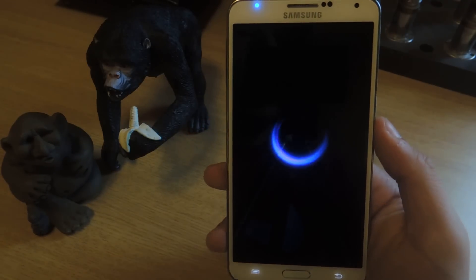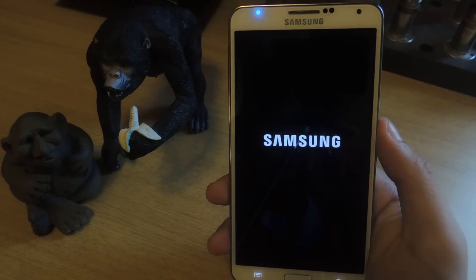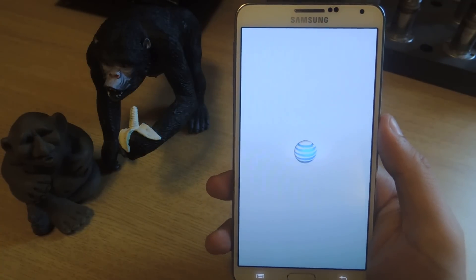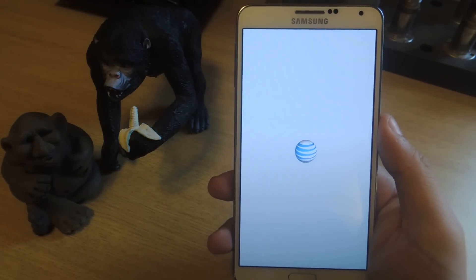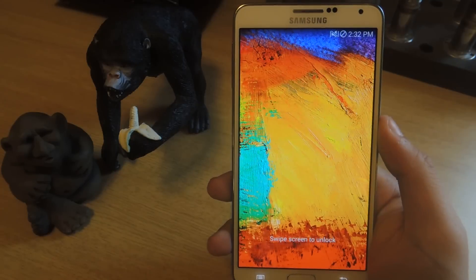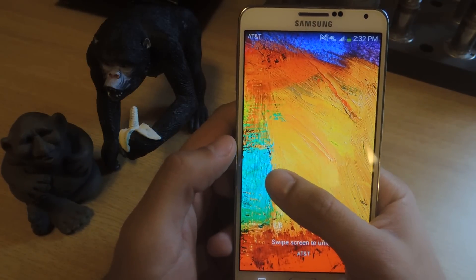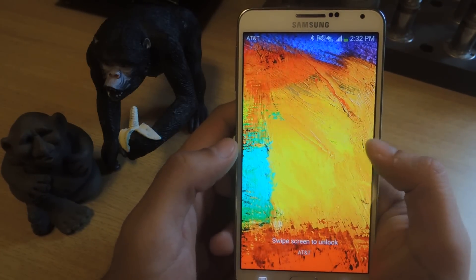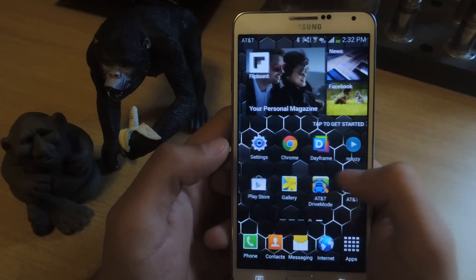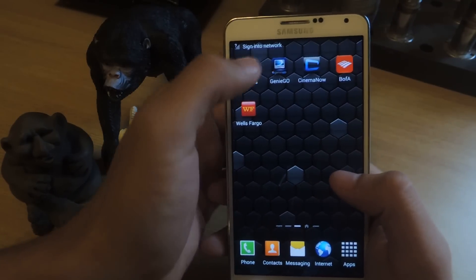When the phone is booted back up, you should now be able to enter the application. It just fools the application from knowing that this is a rooted device. As the module gets more applications added, it'll become a bit better. As of now, it's restricted to only a few applications like Genie Go and Cinema Now.